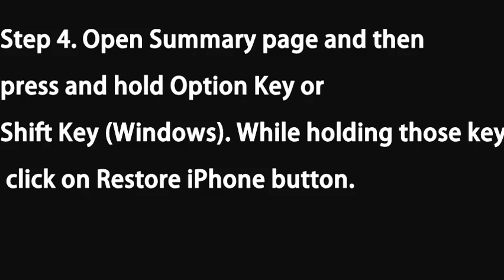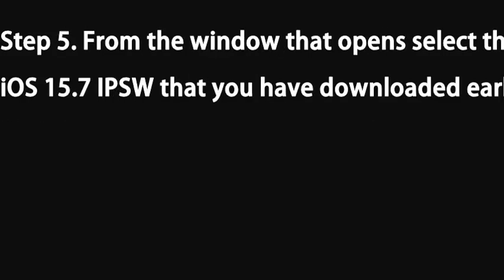Open the Summary page and then press and hold Option key (or Shift key on Windows). While holding those keys, click on Restore iPhone button. From the window that opens, select the iOS 15.7 IPSW that you downloaded earlier.